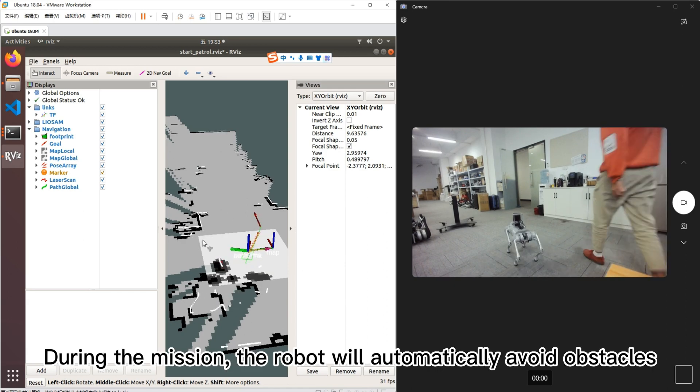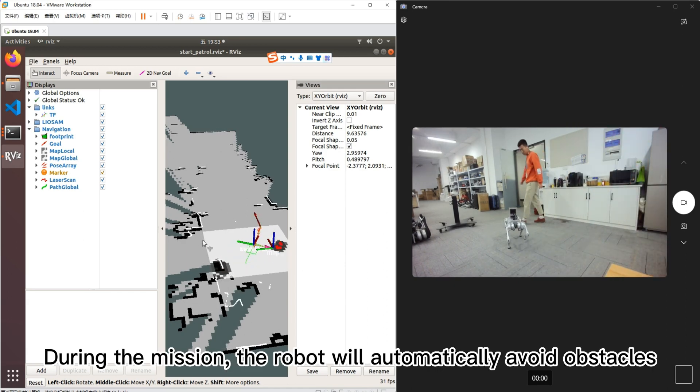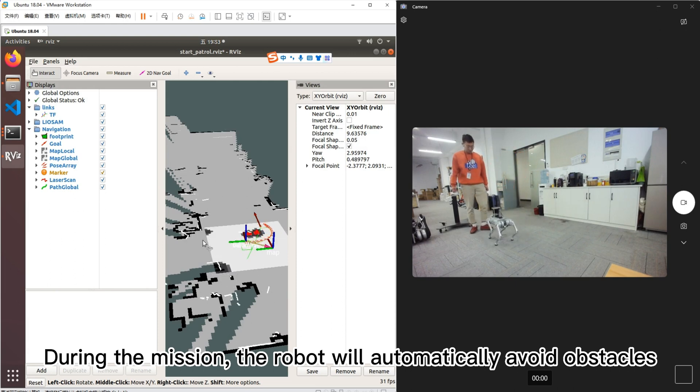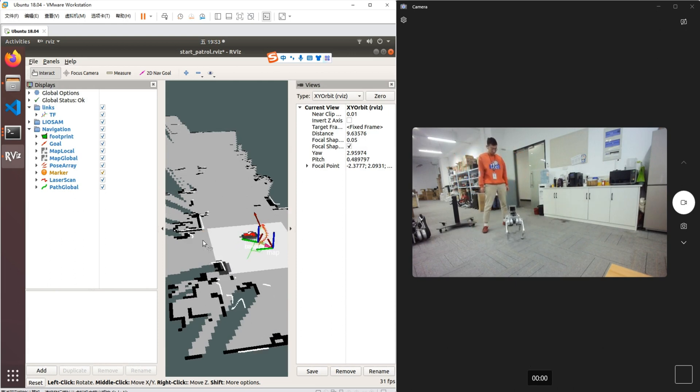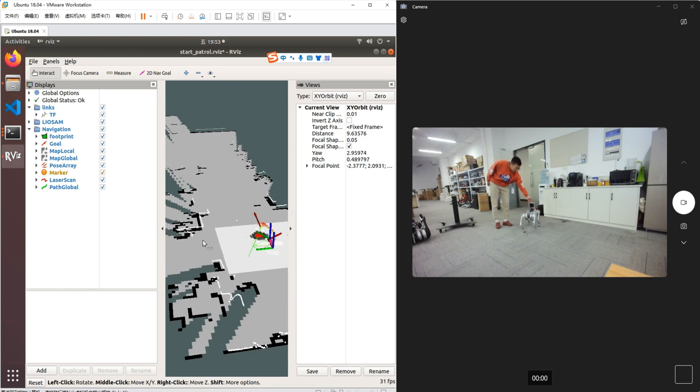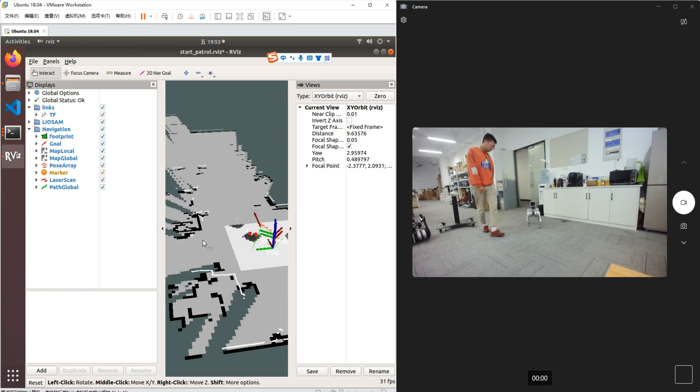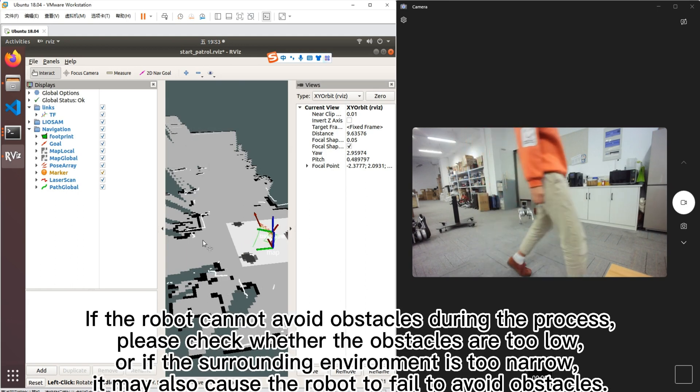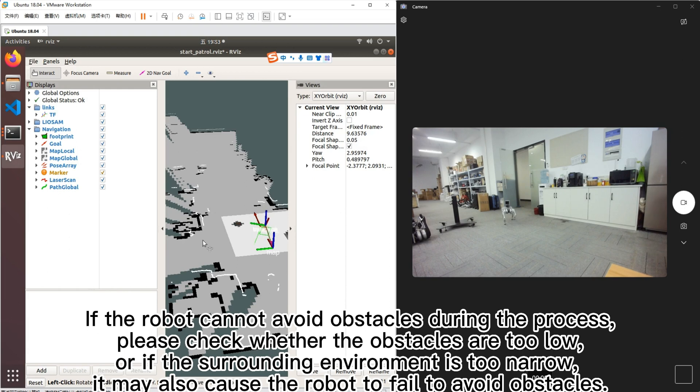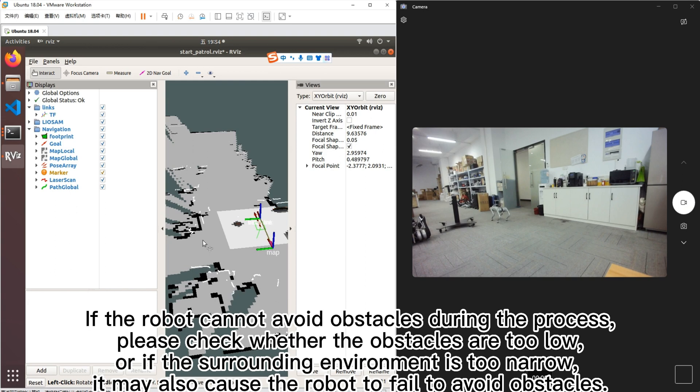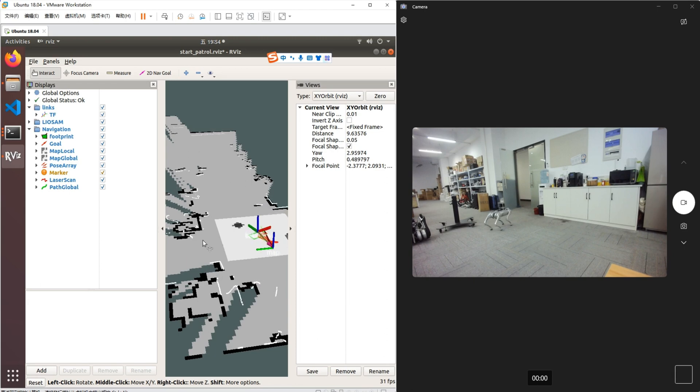During the mission, the robot will automatically avoid obstacles. If the robot cannot avoid obstacles during the process, please check whether the obstacles are too low or if the surrounding environment is too narrow. It may also cause the robot to fail to avoid obstacles.